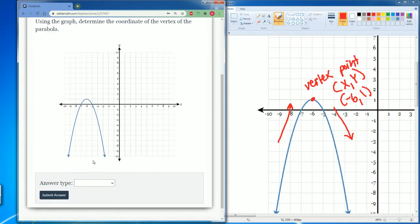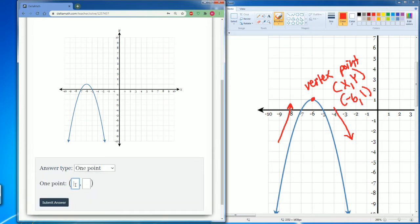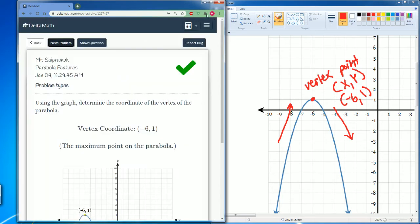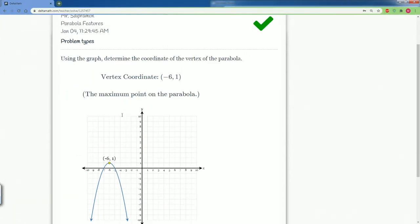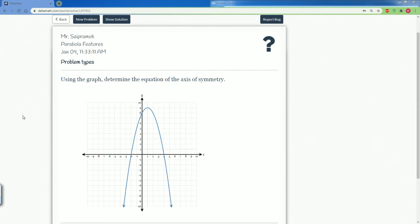It is negative six, it's one point, and it is at negative six comma one. All right, there we go.